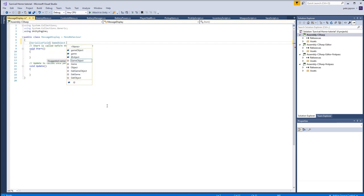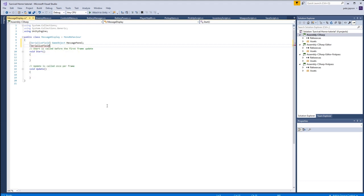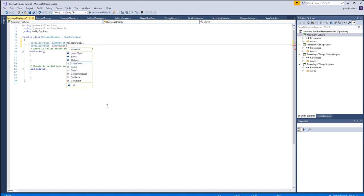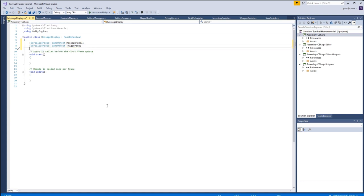Then we need another serialized field, once again a game object, and this one is for the trigger box. The reason why we need that is so that we can destroy it after we've done with it.